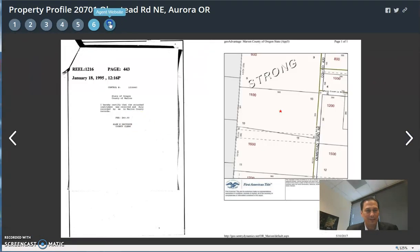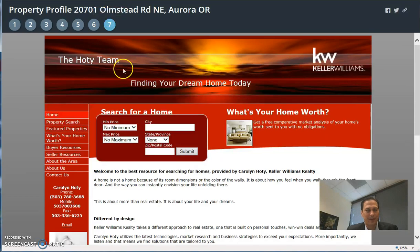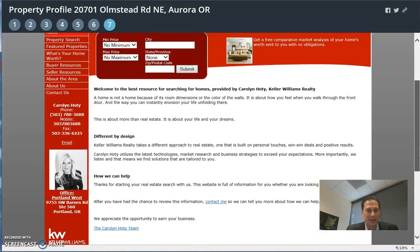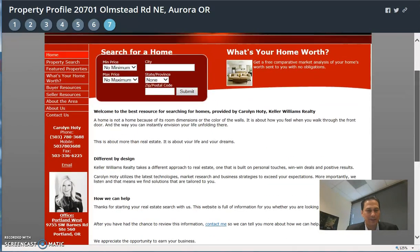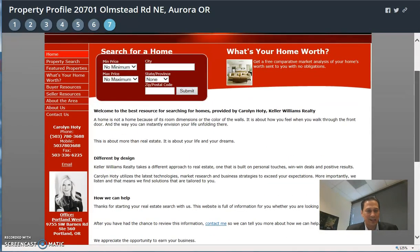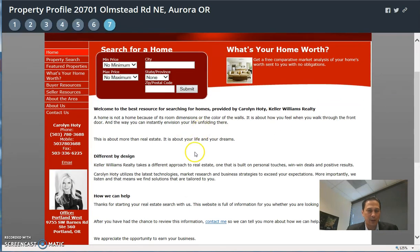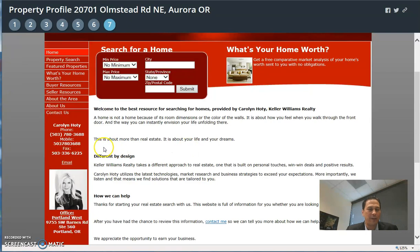Number seven is the website to the agent — this is your website. Once this listing goes live, if it's on your website, we can hyperlink to the listing, or we can hyperlink to the profile on RMLS as well.